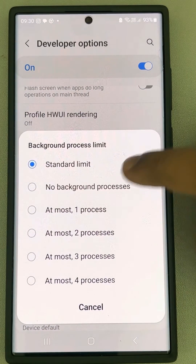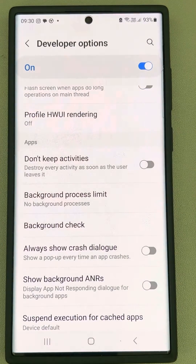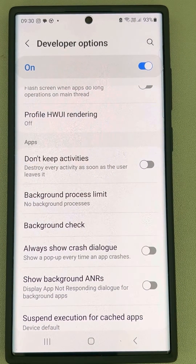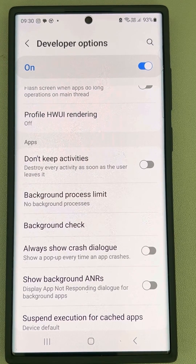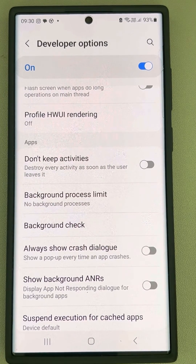Now select No Background Processes. And that's it — you have stopped background app refresh on your Android phone.